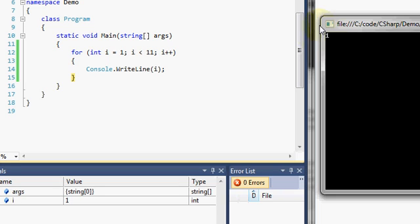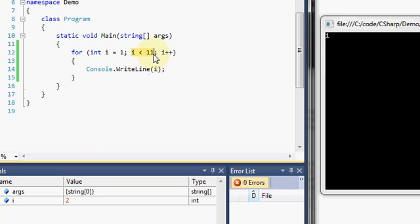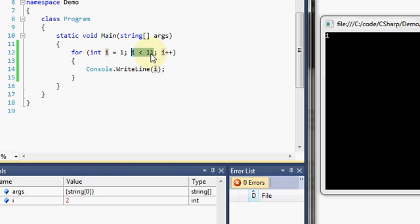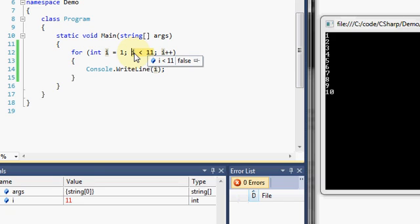We execute the body of the for loop and output the value one. Then it jumps back up and we modify the loop control variable, so i changes to two. We check the loop continuation condition: two is less than 11 evaluates to true, so we execute the body and output two. I'll speed through the sequence: we jump back up, i becomes four, five, six, seven, eight, nine, ten — still true each time.